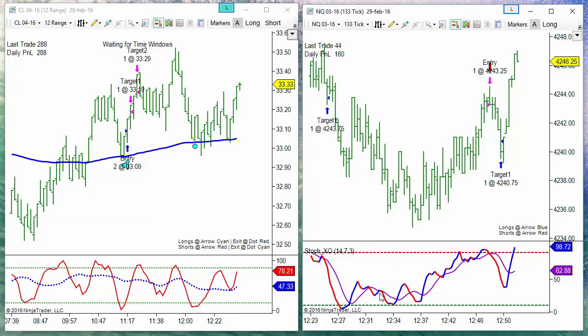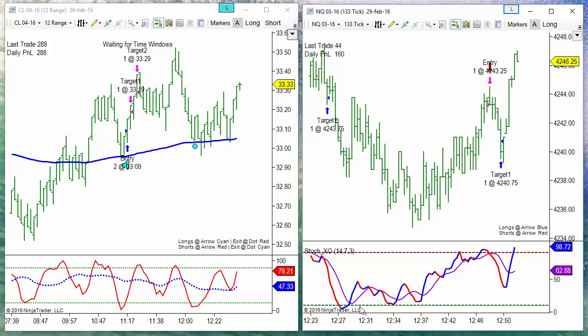On the right side, we use a crossover between the key line and the D line. That cross must happen on the overbought or on the oversold area.